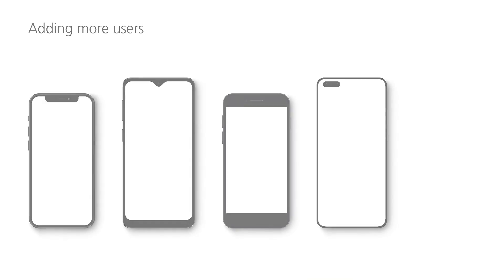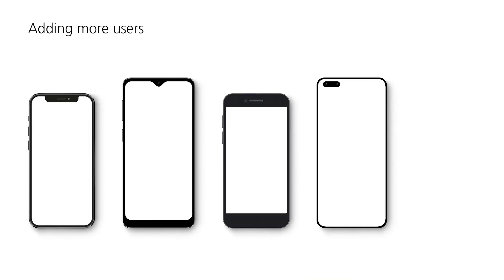The Siedle iQ is supplied with a user license for four smartphones. Once the first smartphone is connected to the iQ in-house telephone, you can add up to three more.